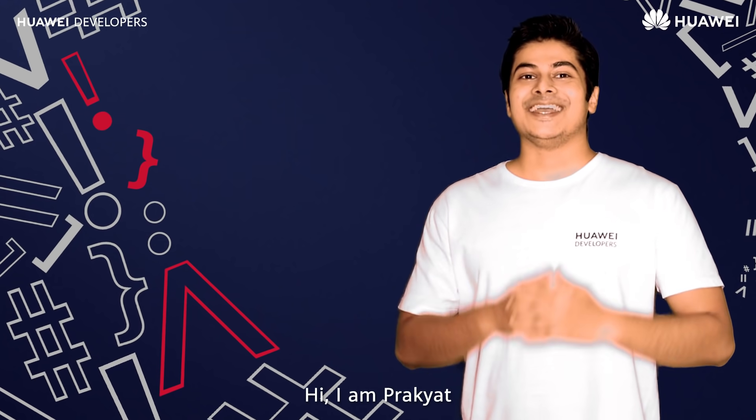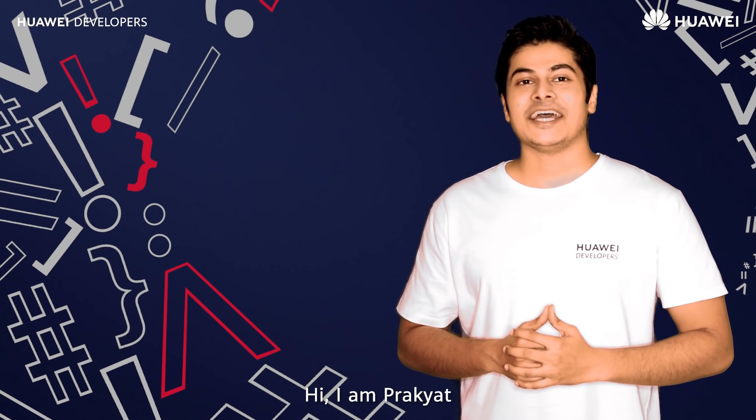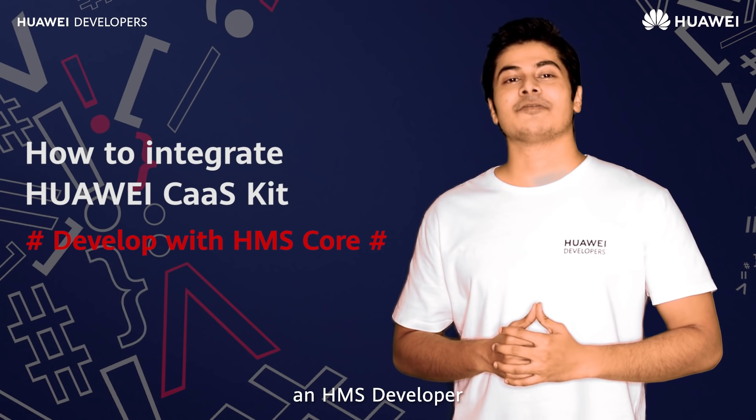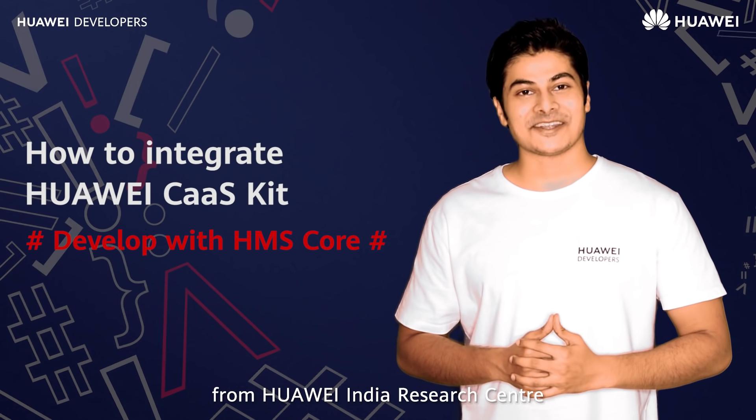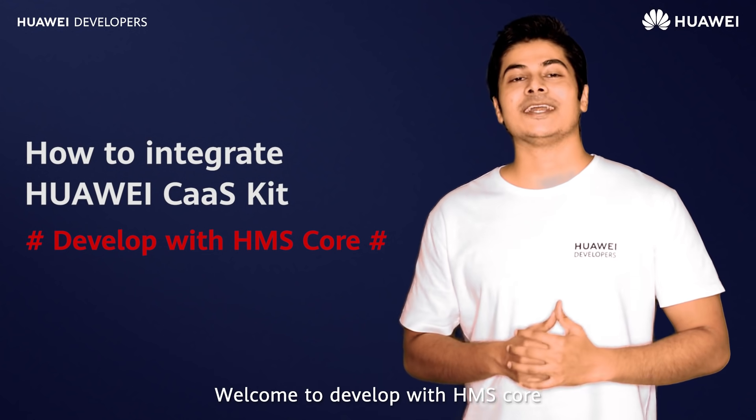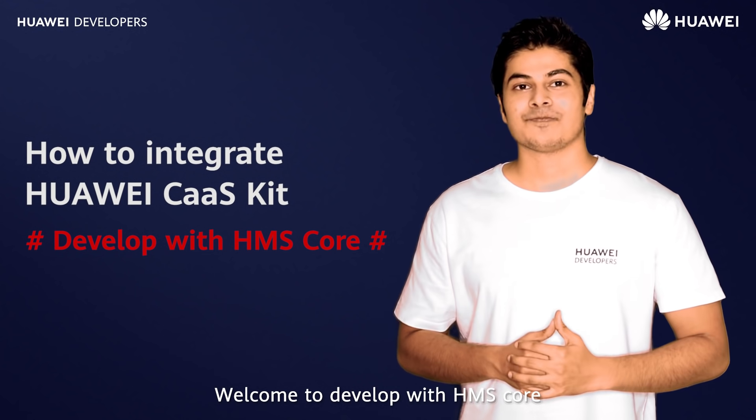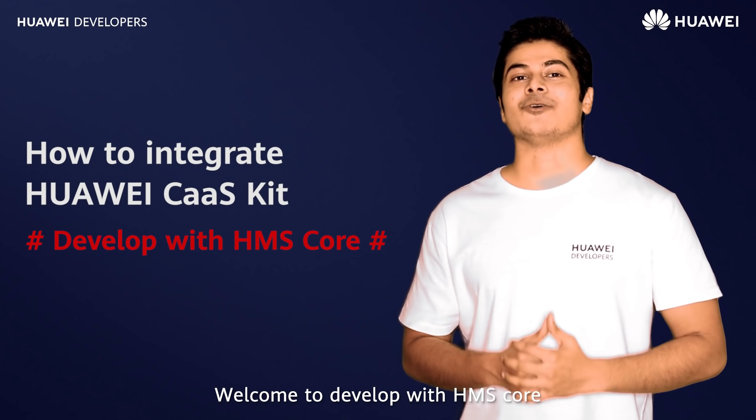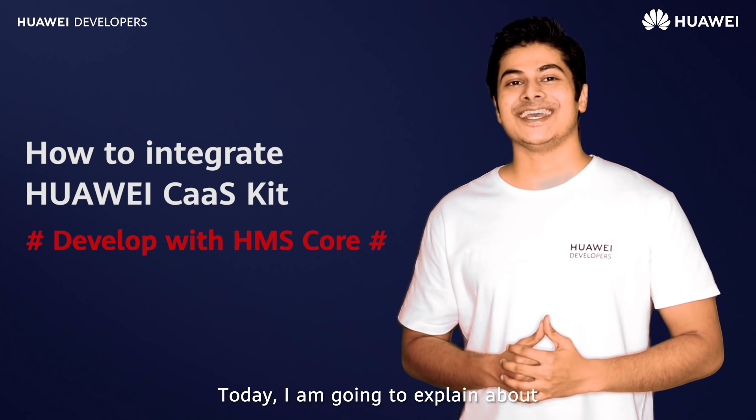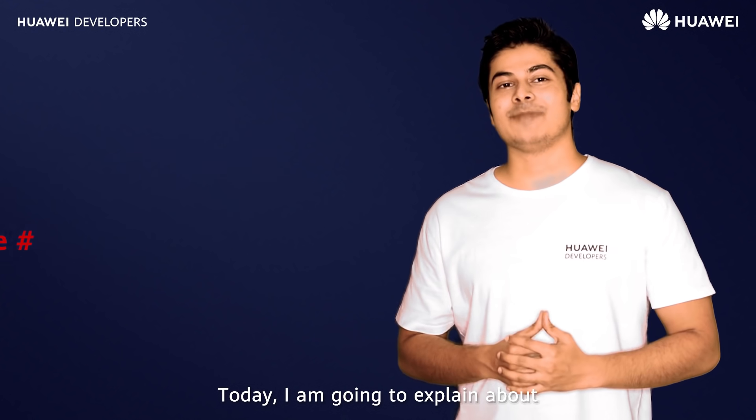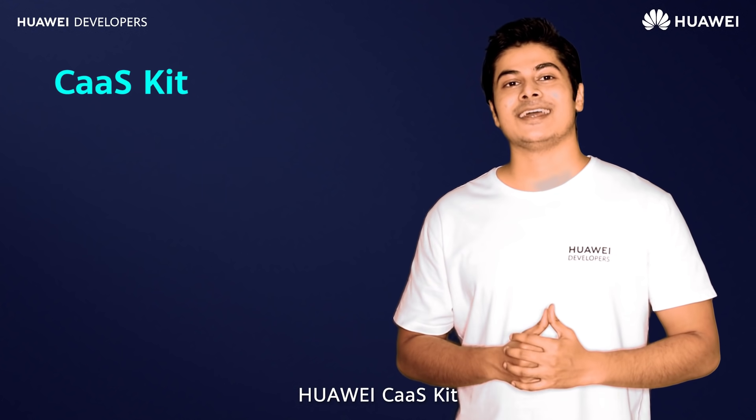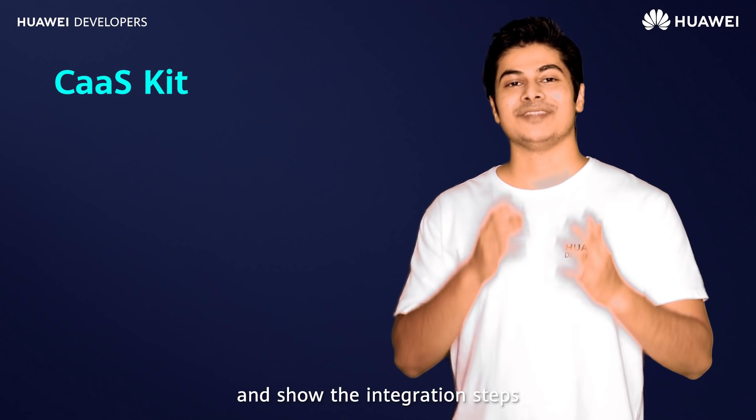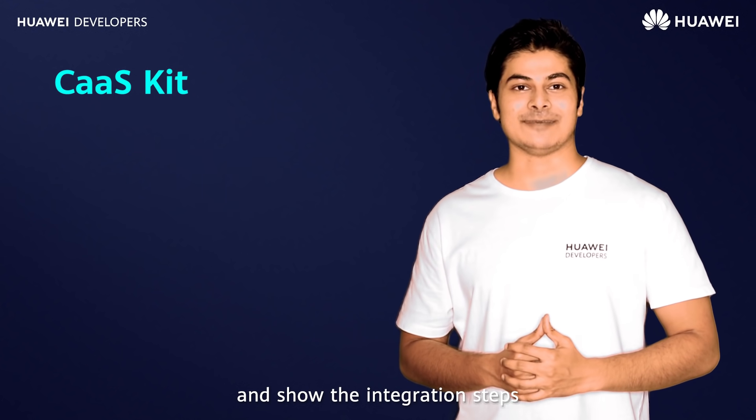Hi, I'm Prakhyat, an HMS developer from Huawei India Research Center. Welcome to Develop with HMS Core. Today I'm going to explain about Huawei CaaS kit and show the integration steps.